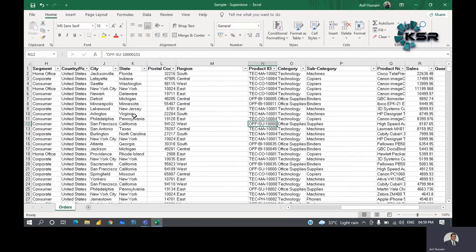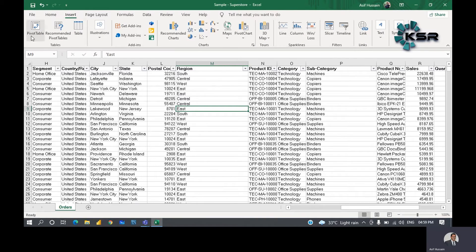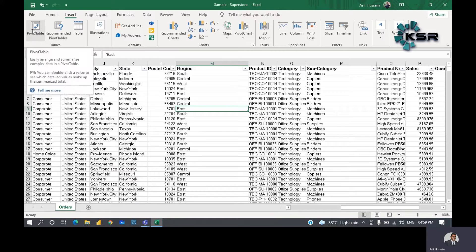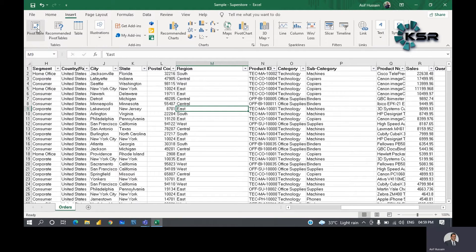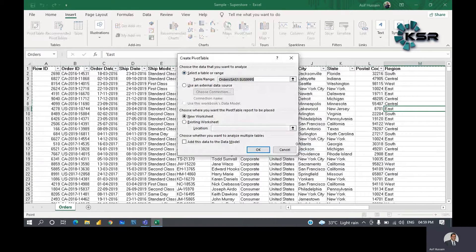To create a pivot table, click anywhere on the table. Then in the Insert tab, click on Pivot Table. It tells you it will easily arrange and summarize complex data. When you click on it, a pop-up box appears and the complete table is selected, shown by the animated selection lines.